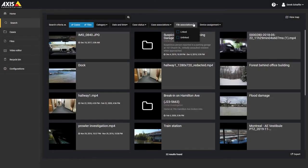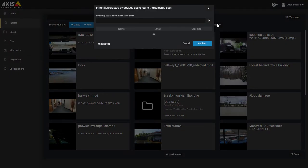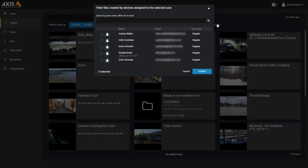You can also filter the results by device assignment. Click on this filter to choose the users whose assigned devices will be considered as sources for files.